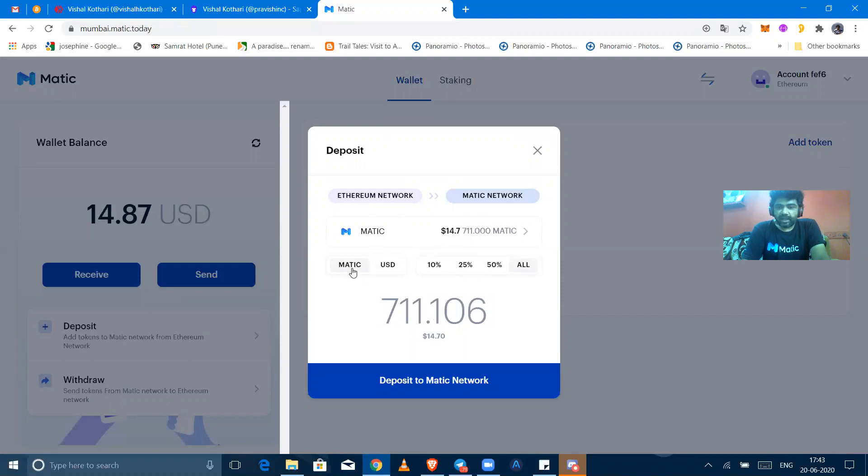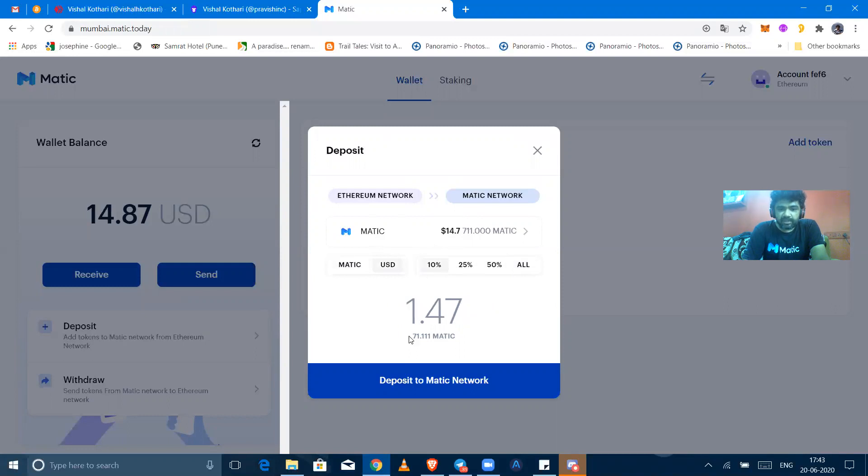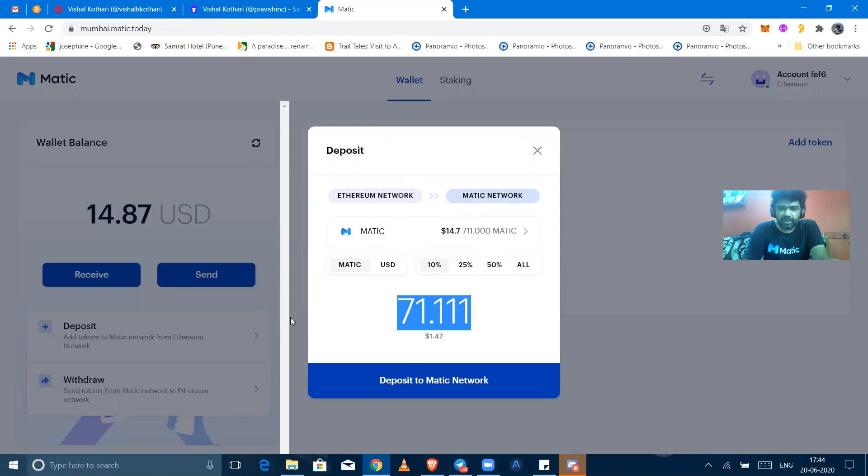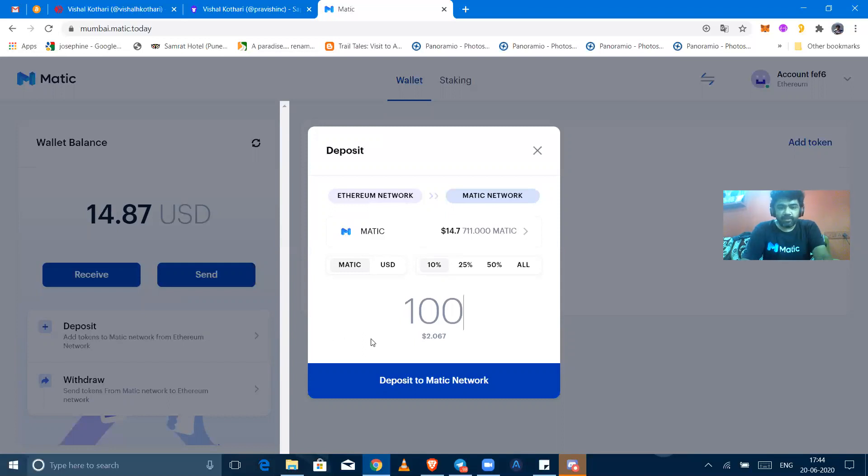Or you can select an amount of Matic tokens in US dollars. I am going for a 10% amount in Matic, that is 71.1. Or you can personally select individually. For example, I am passing on 100 tokens right now out of 711 on my Ethereum address to deposit to Matic network.